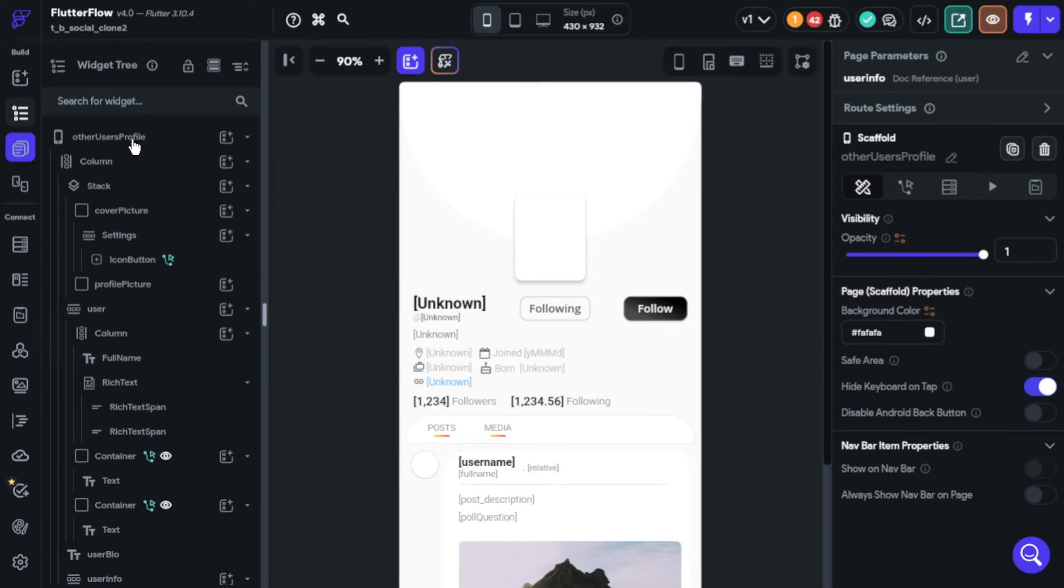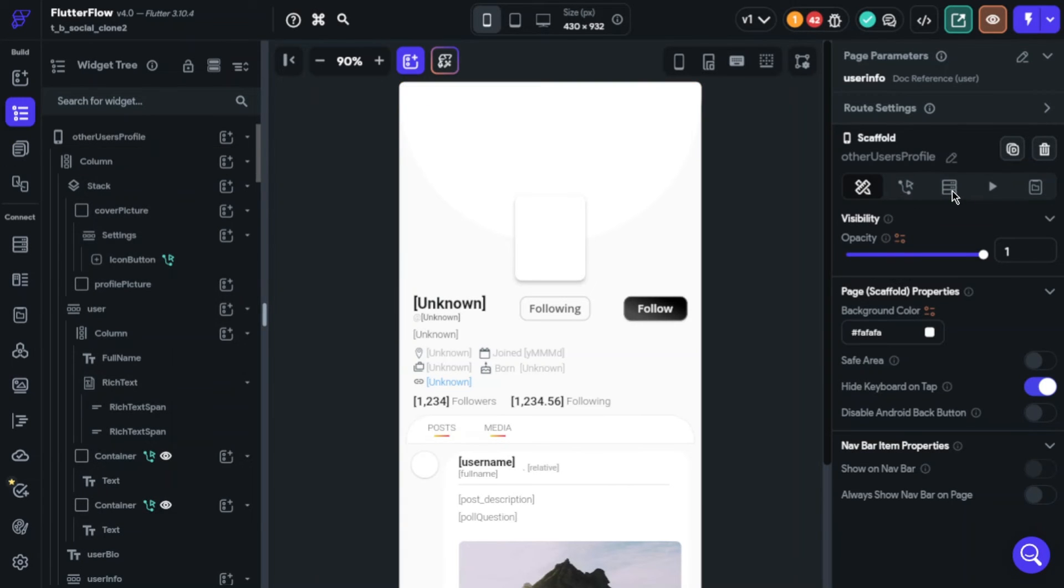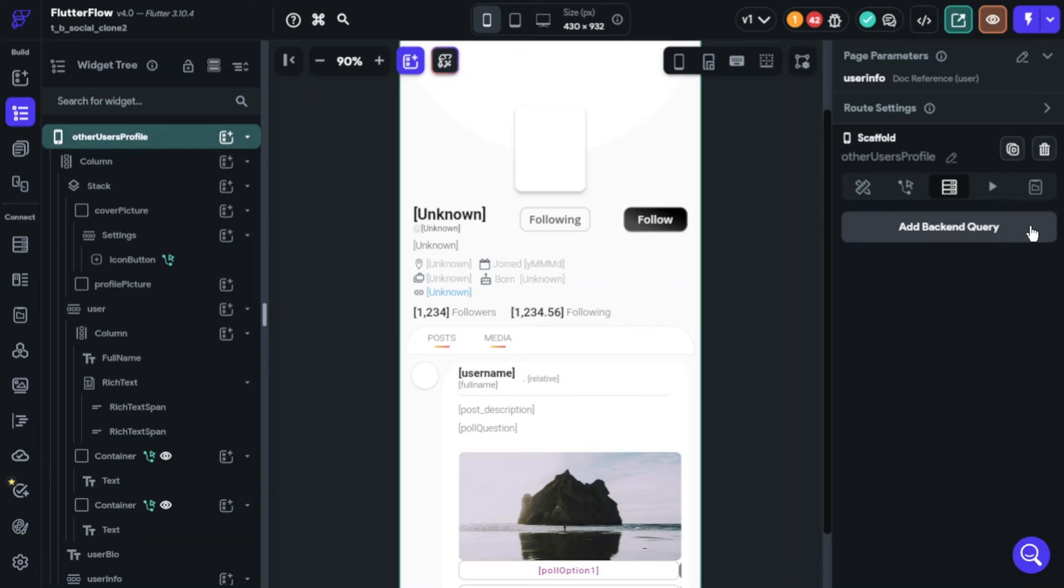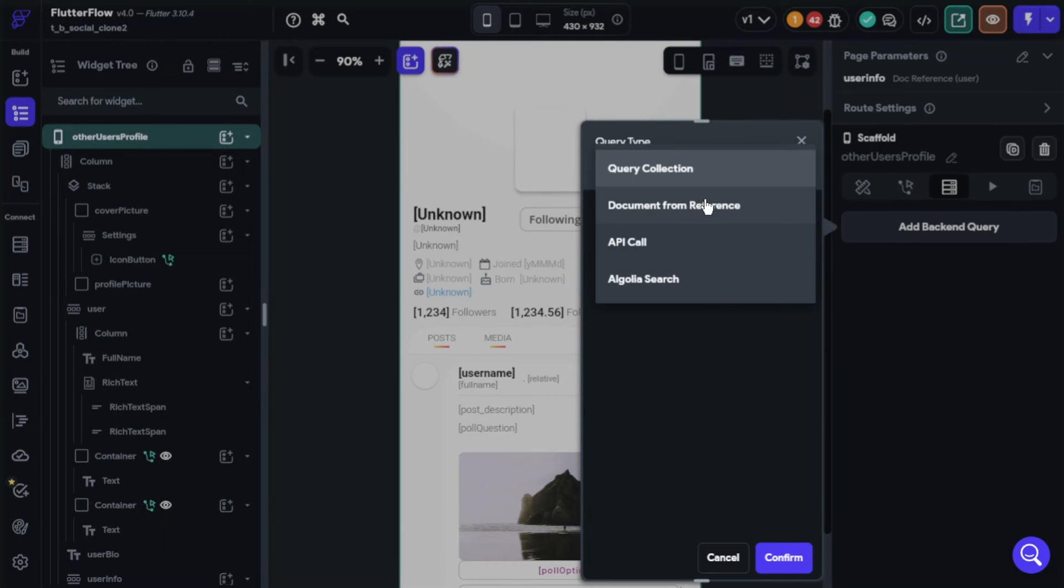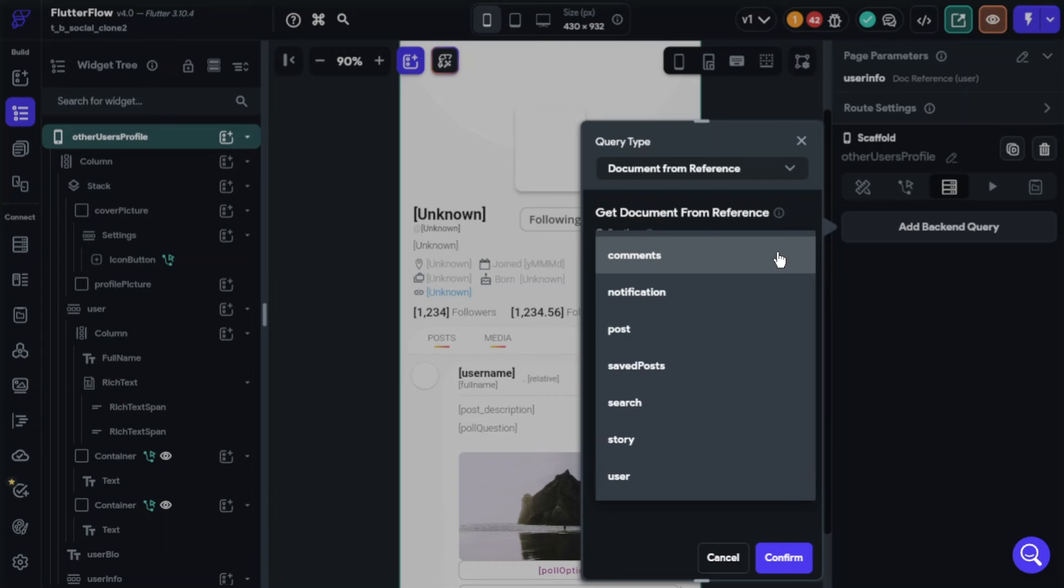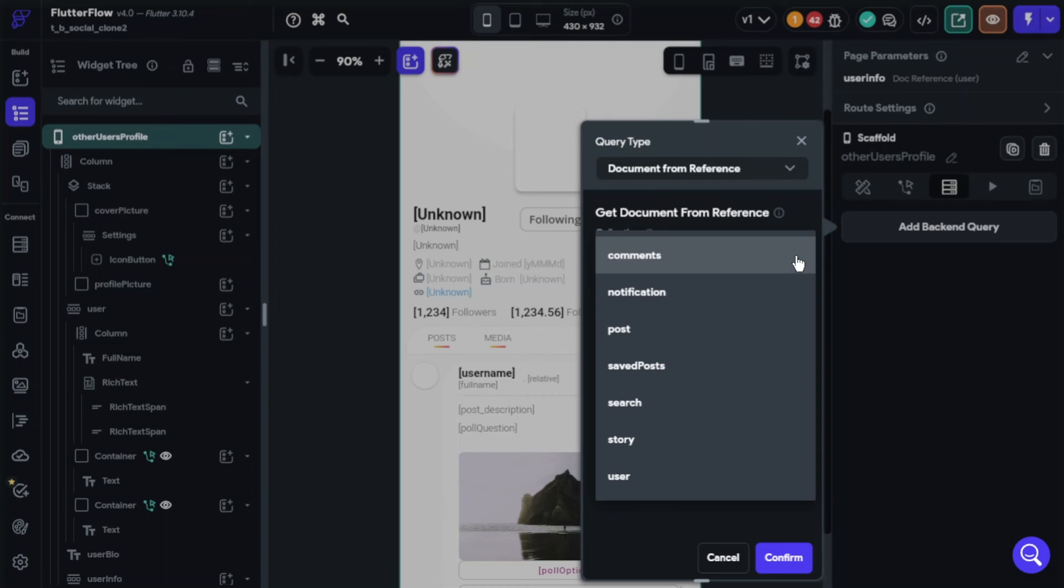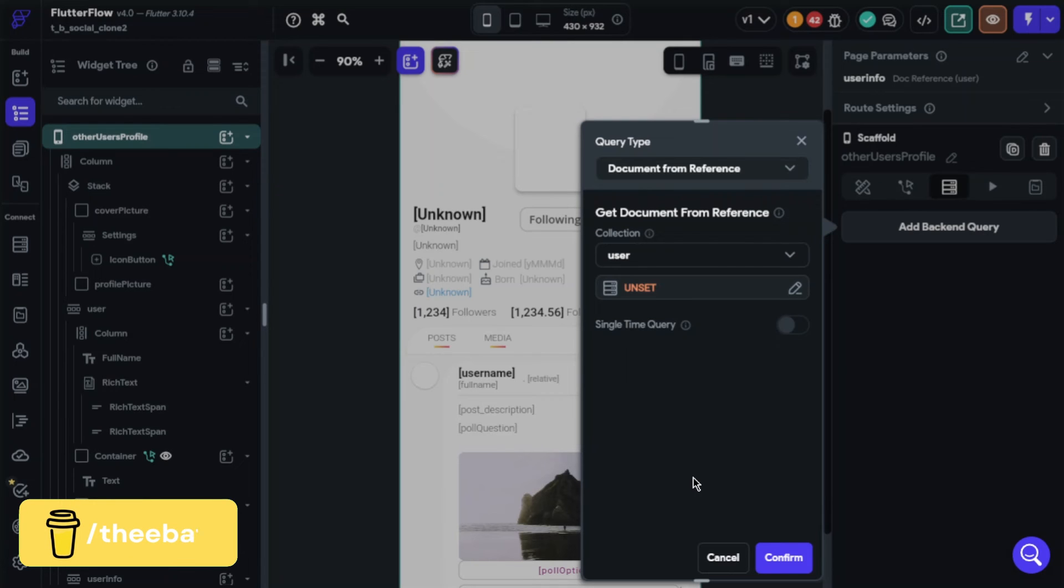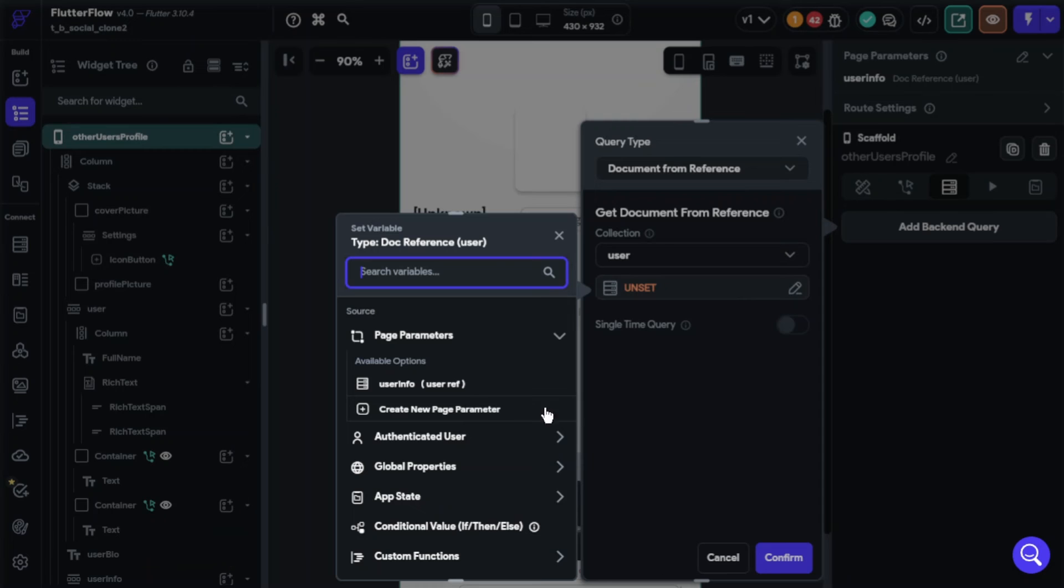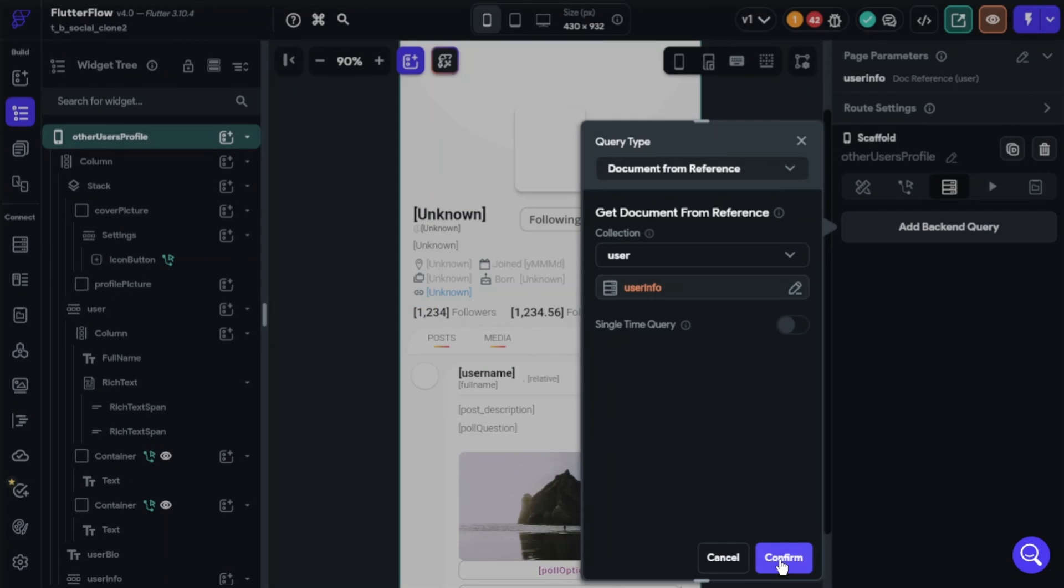Choose scaffold, click backend query, add backend query. Query type will be document from reference. This type will provide us the ability to take collection documents which are referred from another page. Choose the collection. In this case, we want the post owner's information, so I select user. For value, we will choose page parameter, so choose the parameter name.